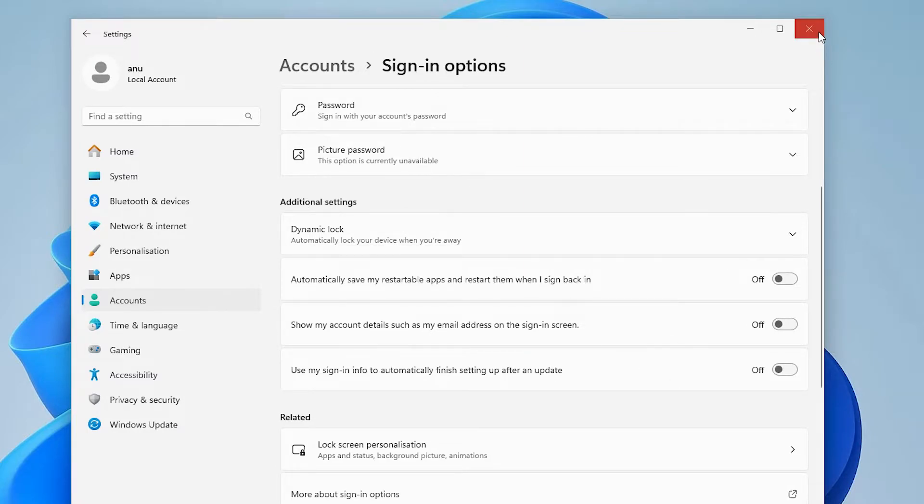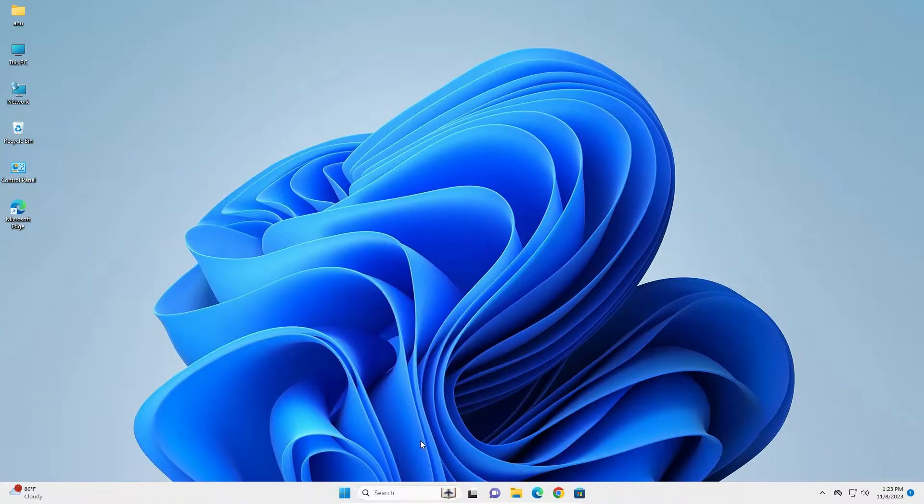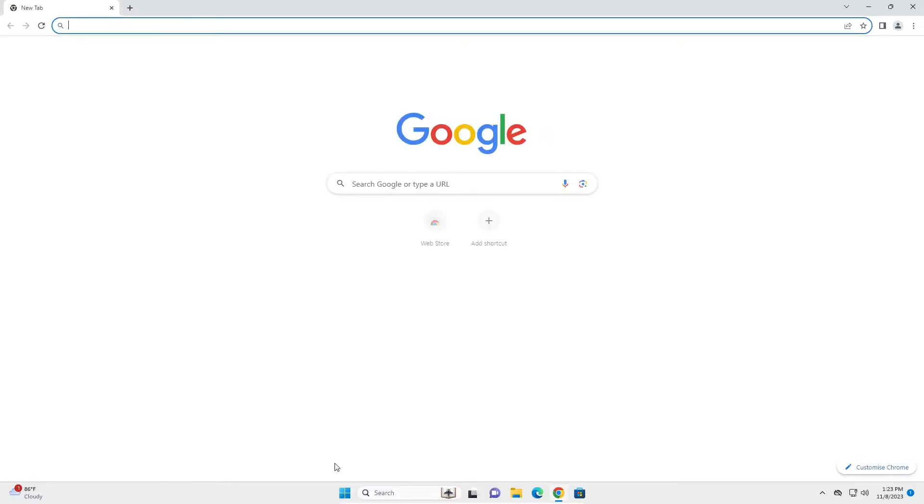Close it, restart your machine and I hope your problem is solved. If not, then I give another solution. Another solution is very simple. Go to Google Chrome and open it.